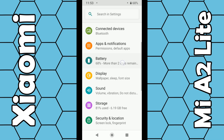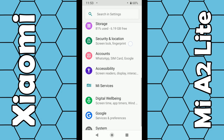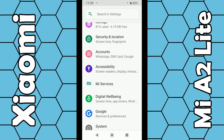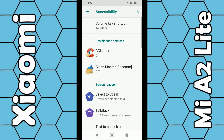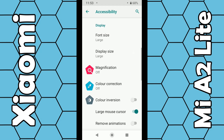From the main menu, scroll down again until you come to Accessibility, so click on Accessibility, and again scroll down and you should come across Magnification — click on that.